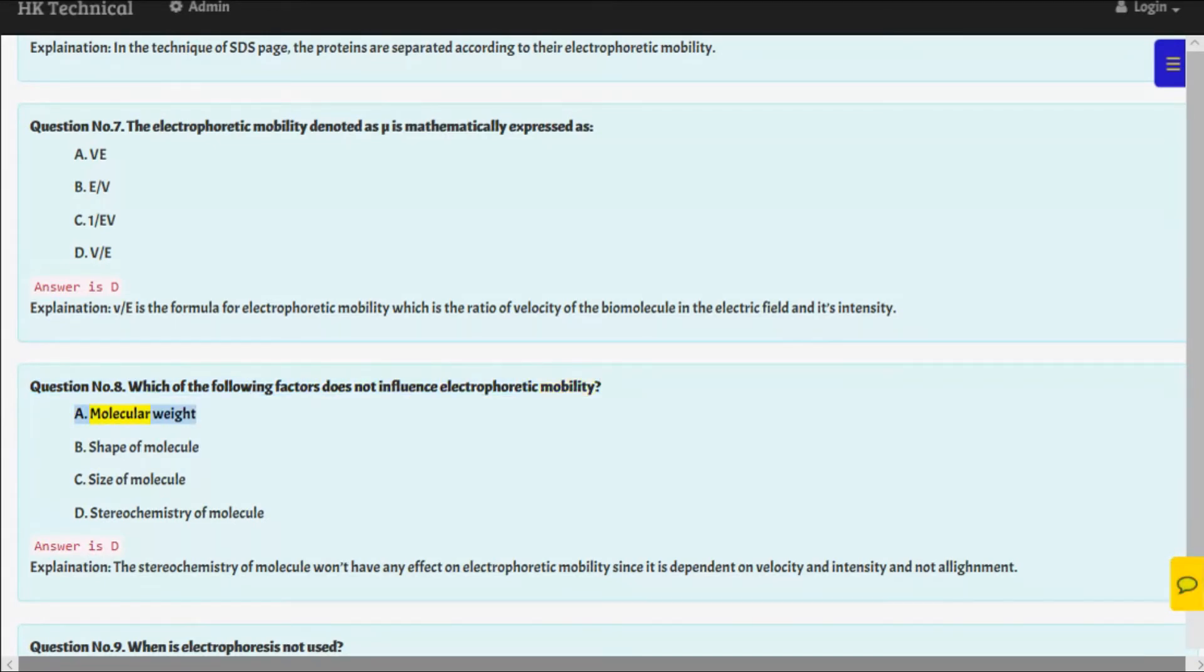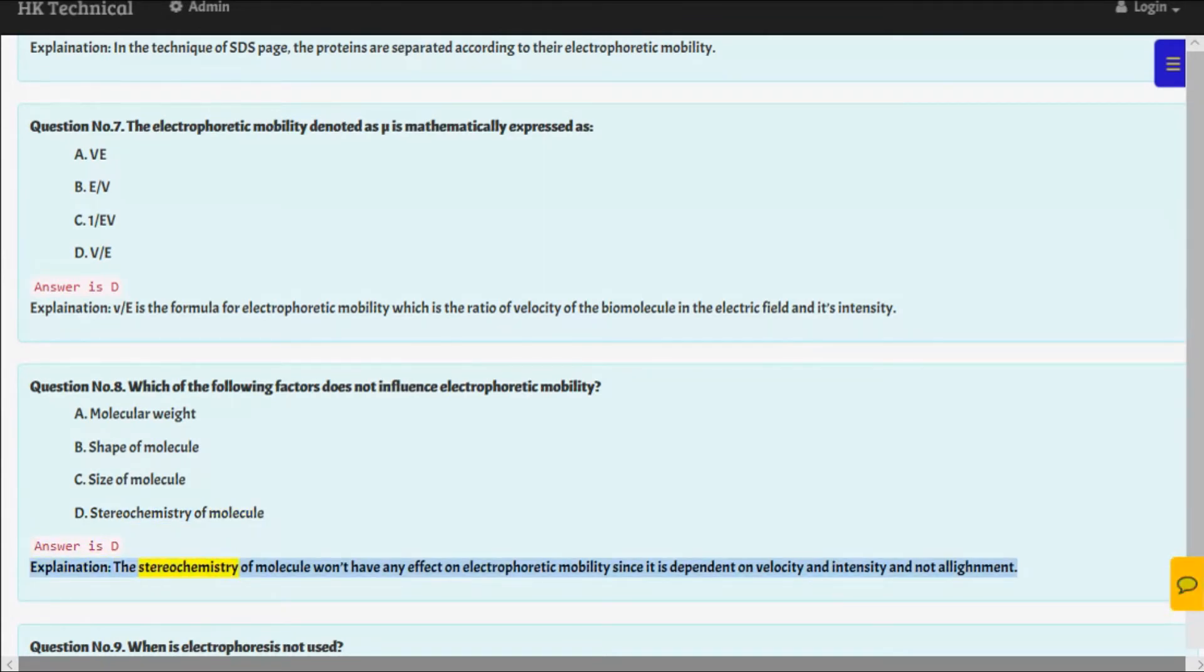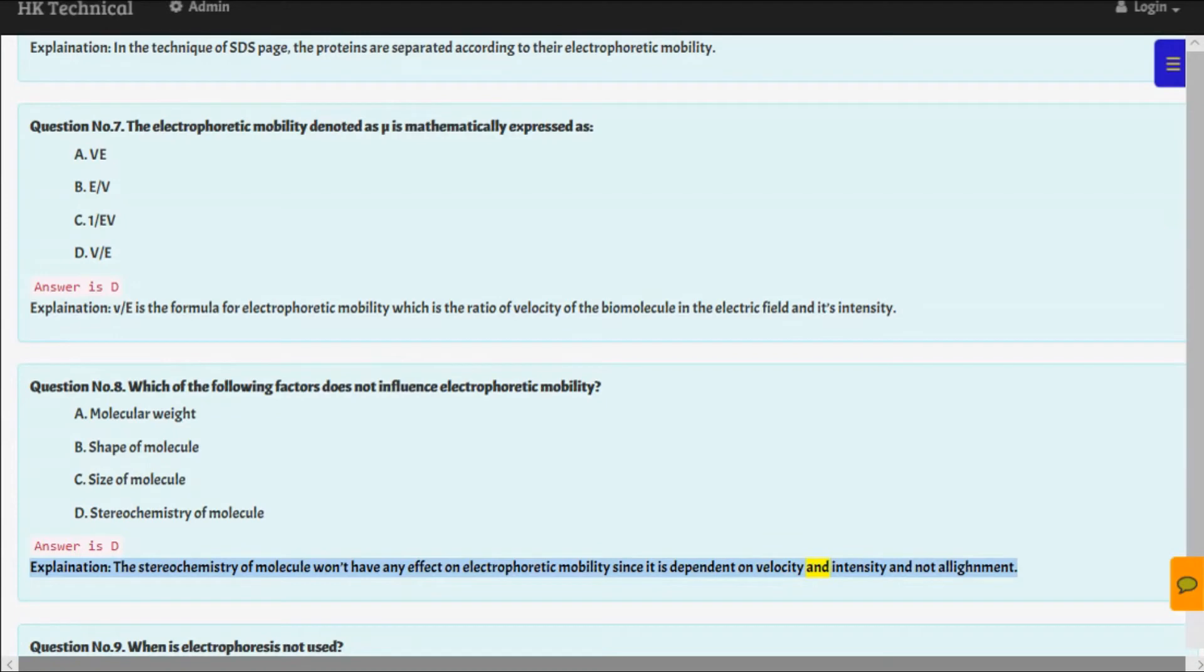Answer is D. Explanation: The stereochemistry of molecule won't have any effect on electrophoretic mobility since it is dependent on velocity and intensity and not alignment.